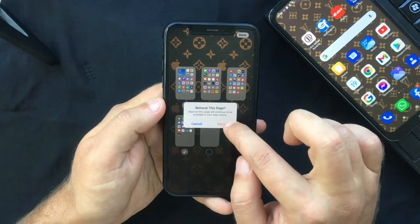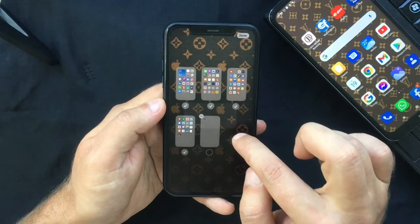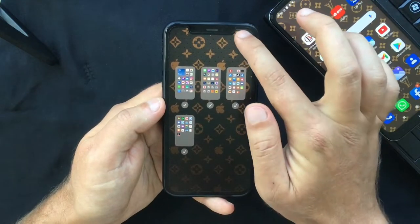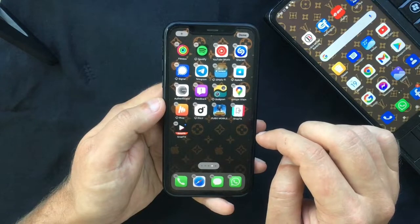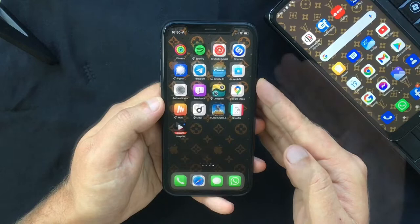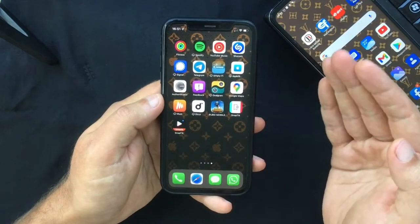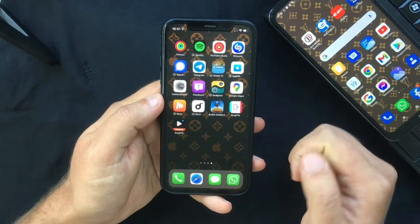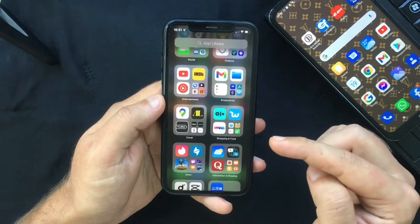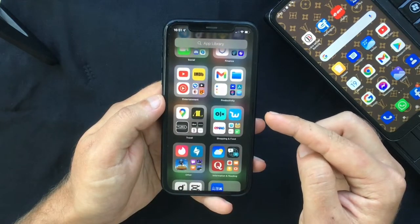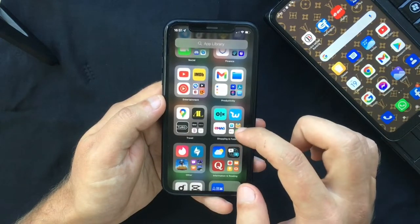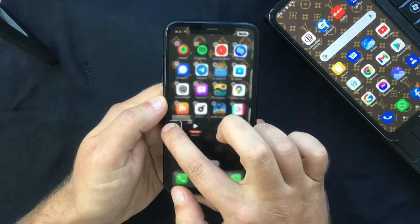Press that and confirm, and the page will be deleted. Once you finish, tap Done in the top right corner of your screen and press Done again to exit jiggle mode. Note that once you delete a home screen page, the apps that were on it are not deleted — they remain in the App Library. If you want to re-add them to the home screen, you will have to drag them out of the library.